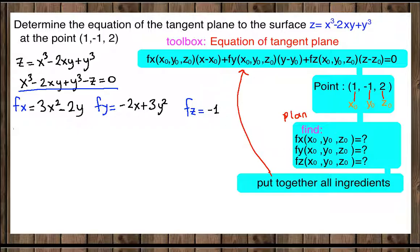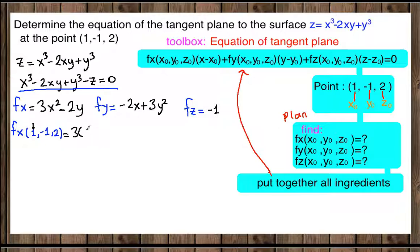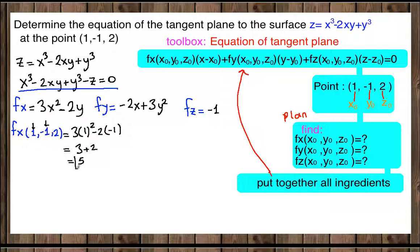Now we evaluate the partial derivatives at the given point (1, −1, 2). For fx at (1, −1, 2): 3 times 1 squared minus 2 times (−1) equals 3 plus 2, which gives fx equals 5.